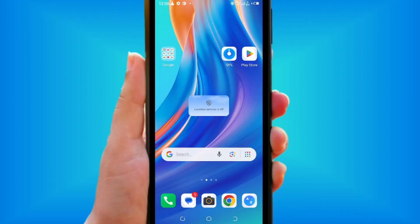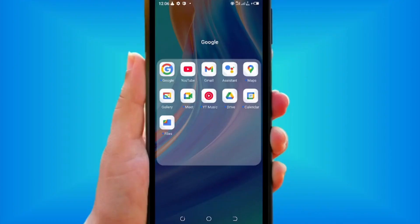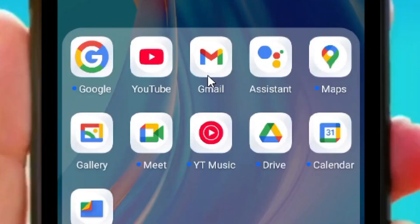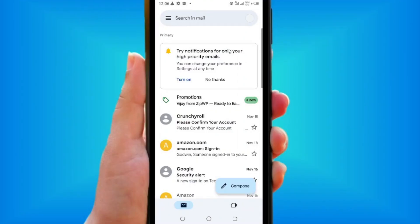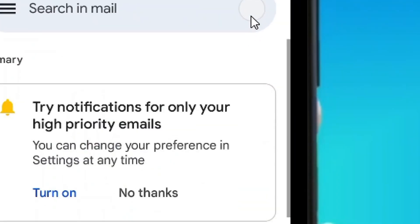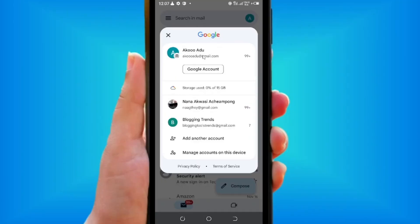How to delete a Gmail account on phone. All you have to do is locate the Gmail app on your phone, then tap on it. When it opens, look at the top where you have your profile icon and press on it.